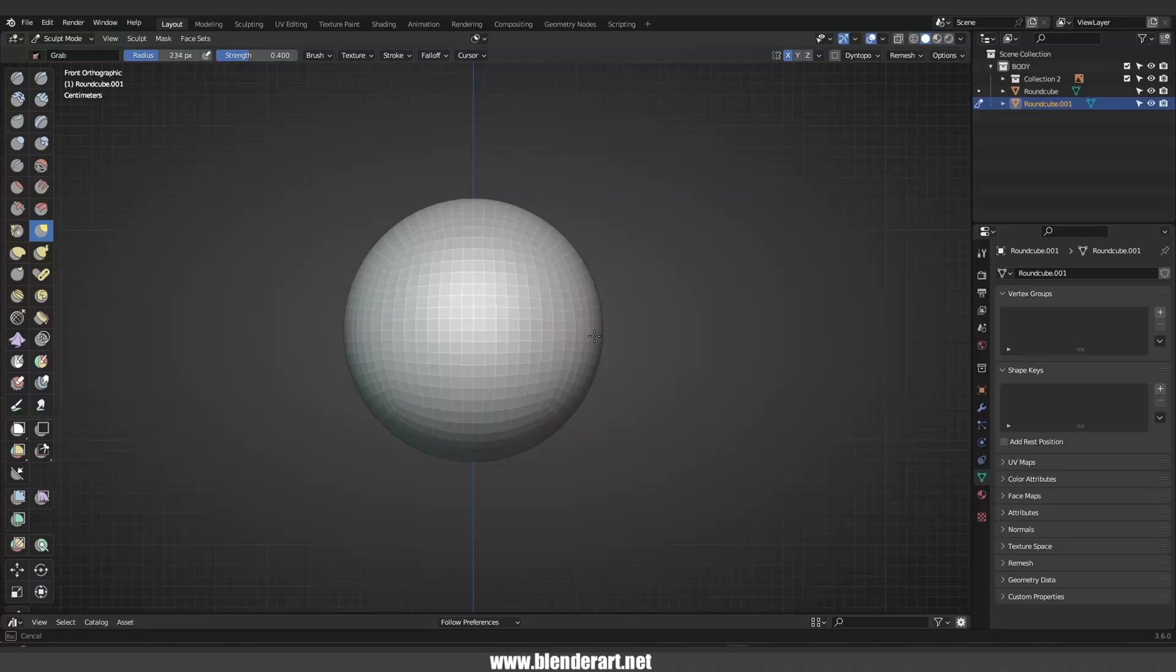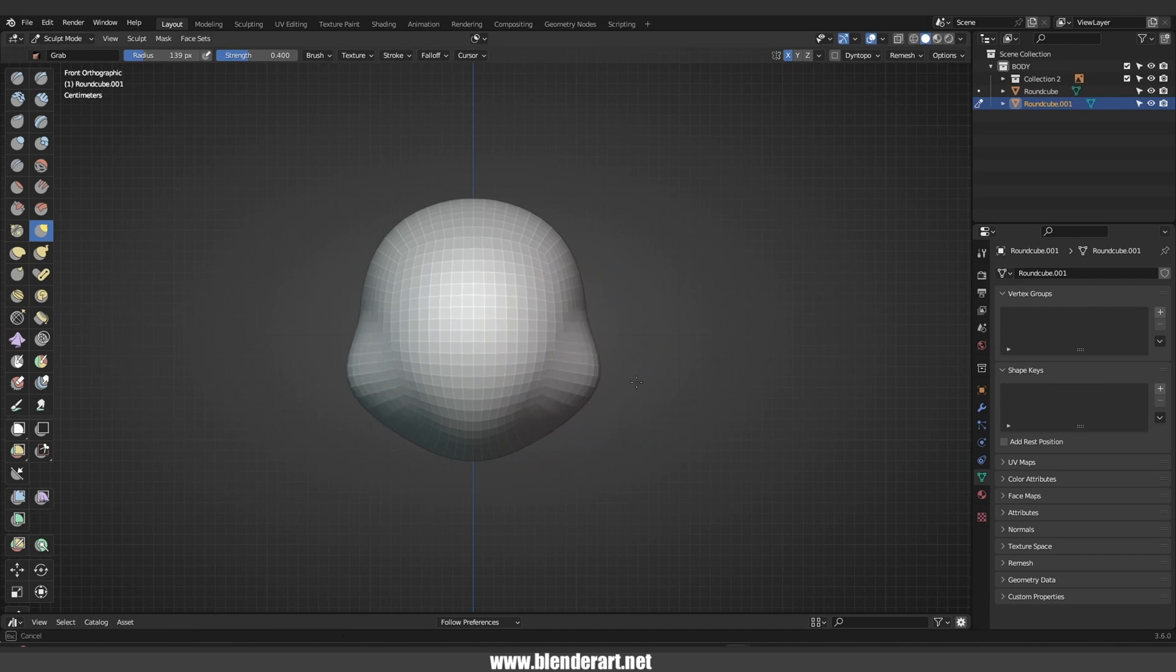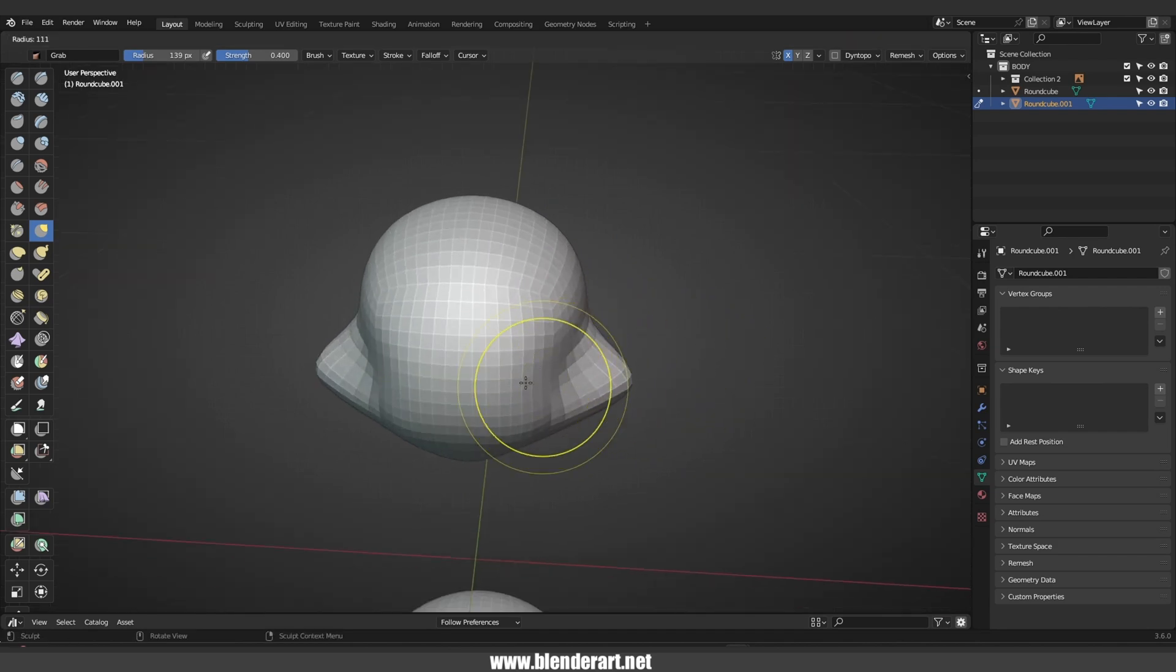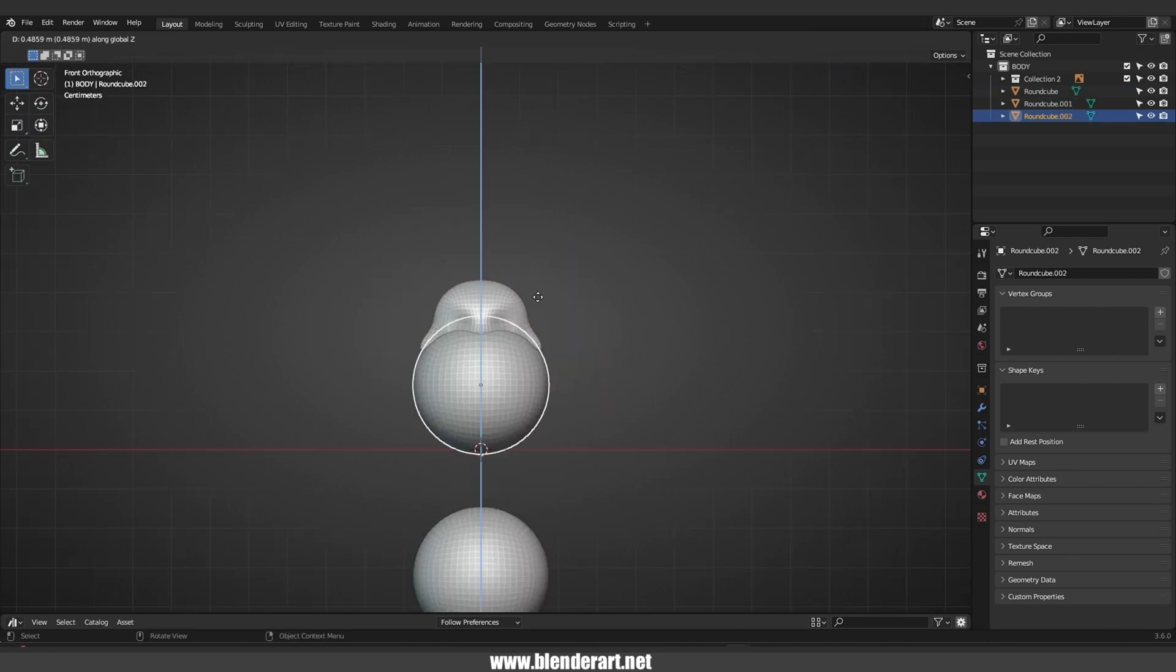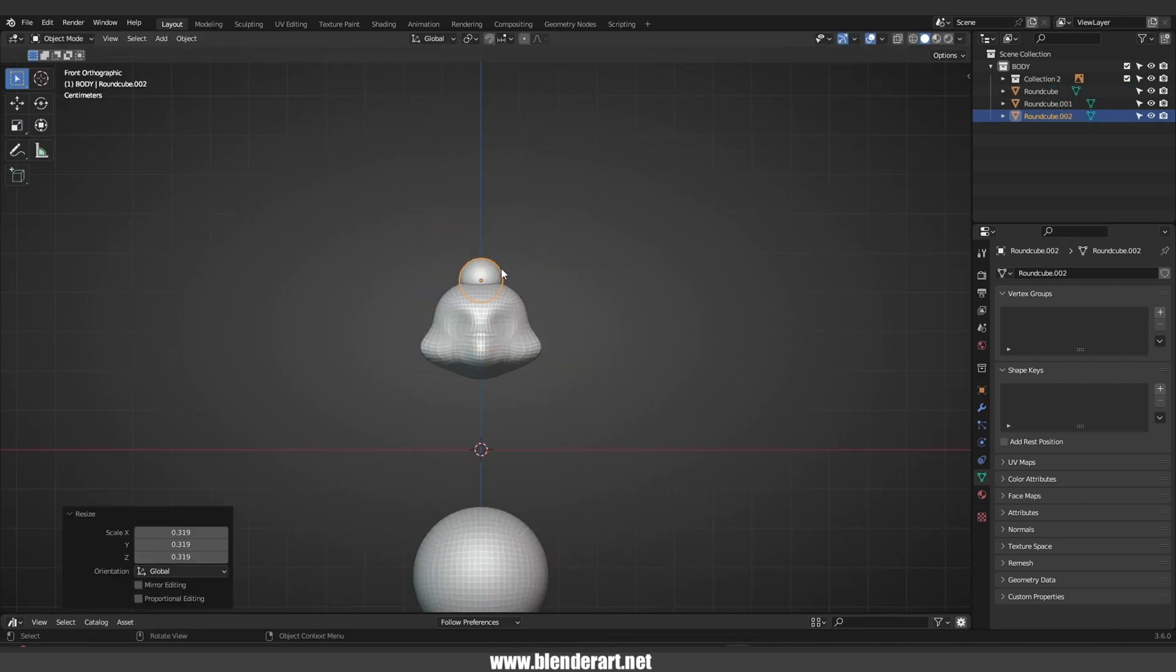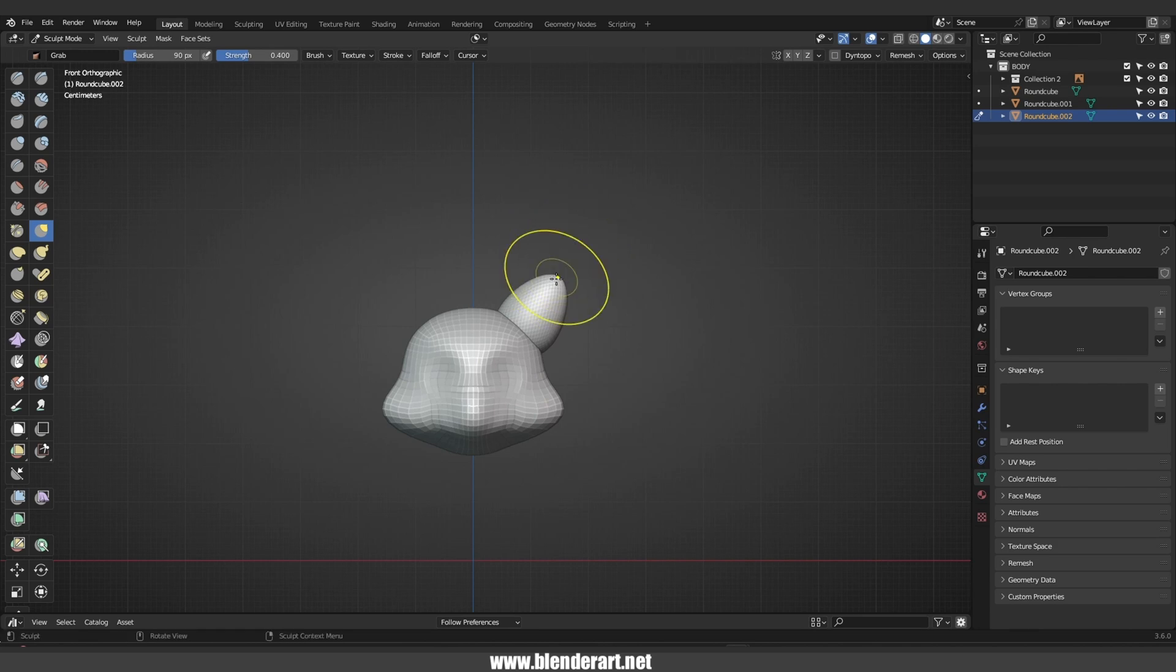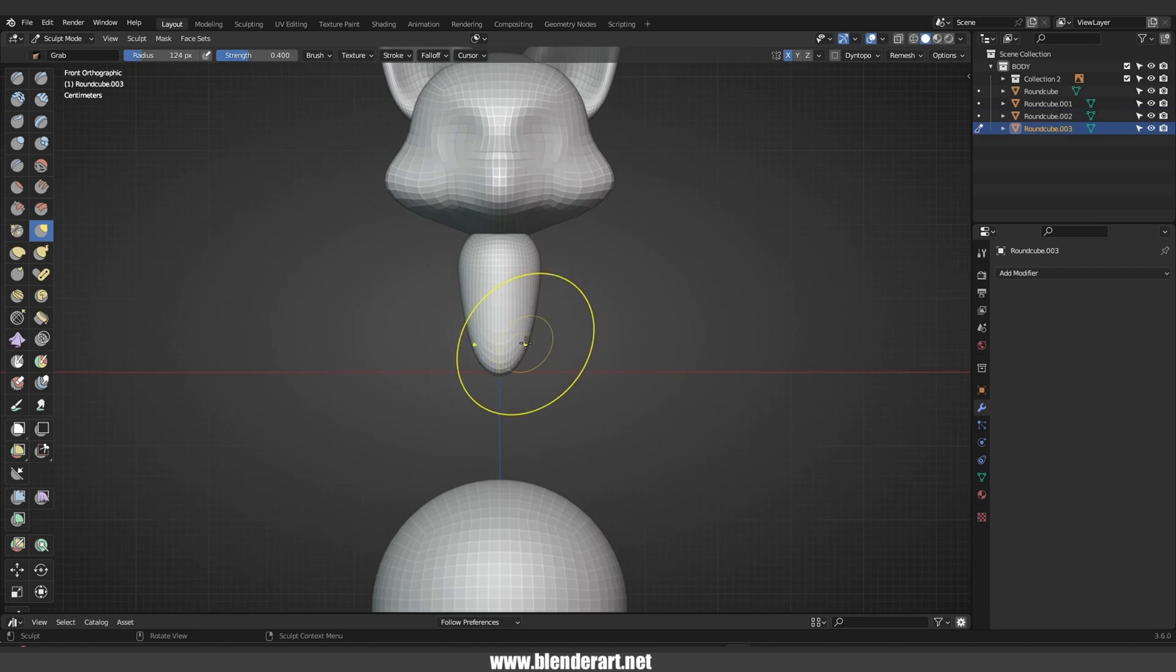When you are blocking out a character, don't worry about adding small details yet. Instead, focus on creating a base shape of the character that represents their main features. You want to ensure that the character's body parts like the head, torso and legs are in proportion to each other.